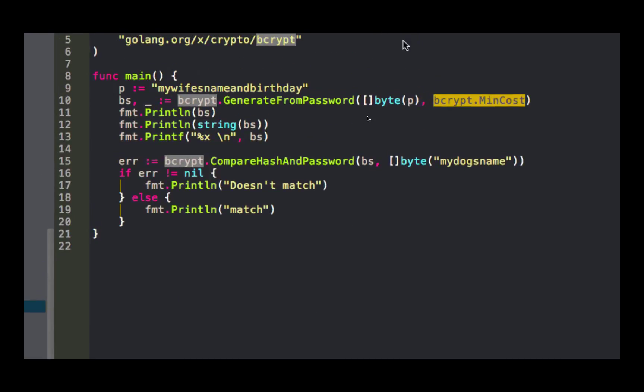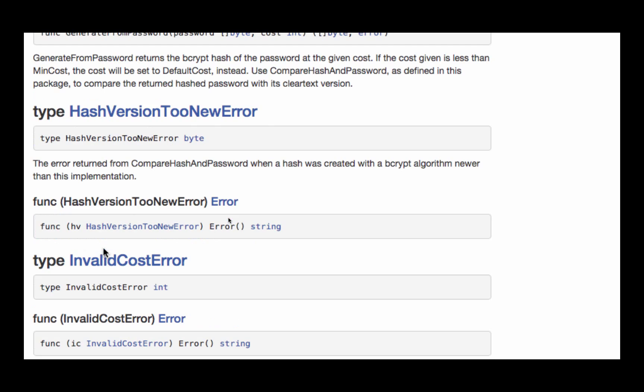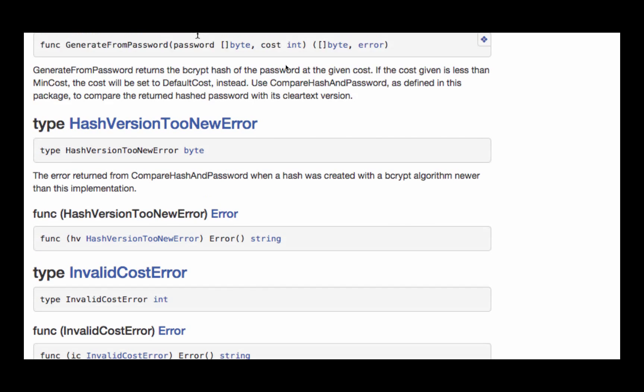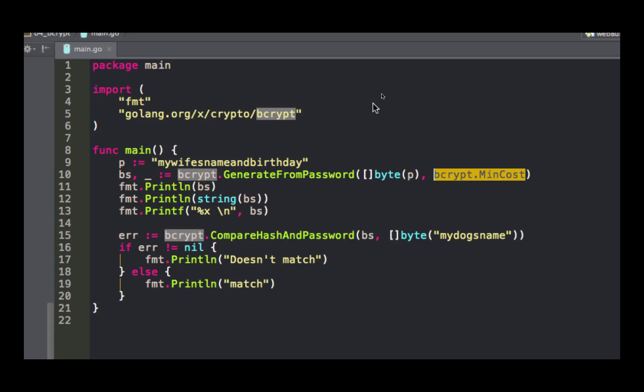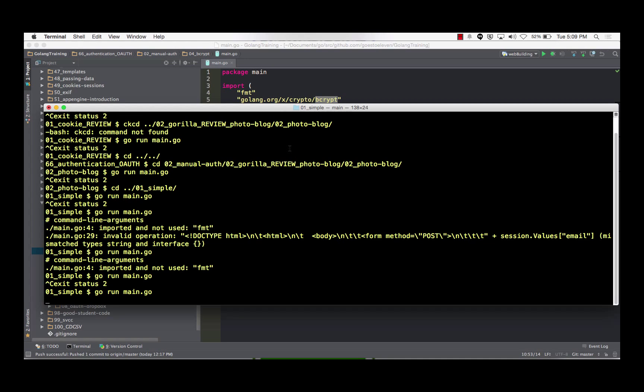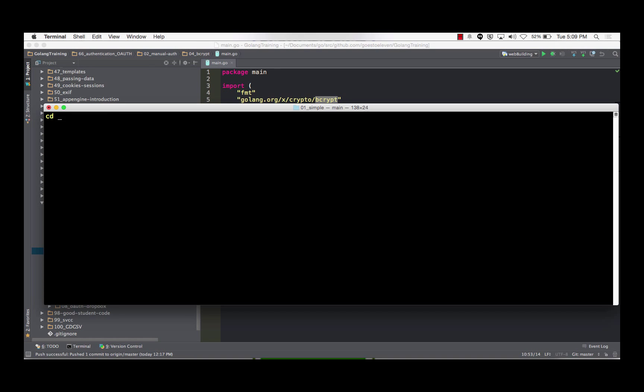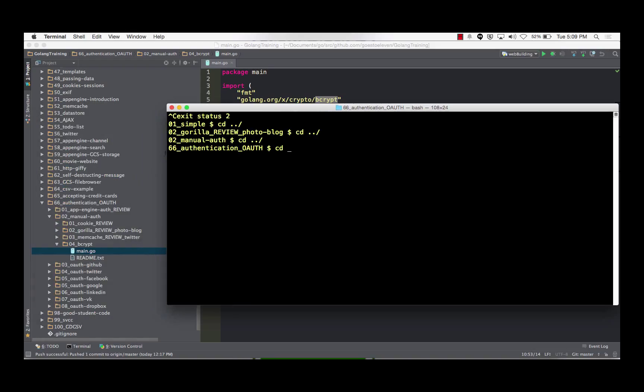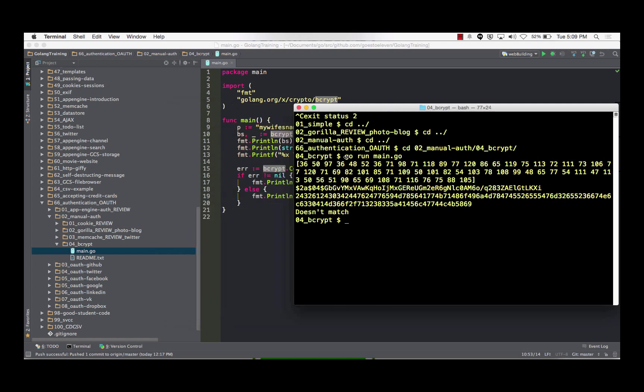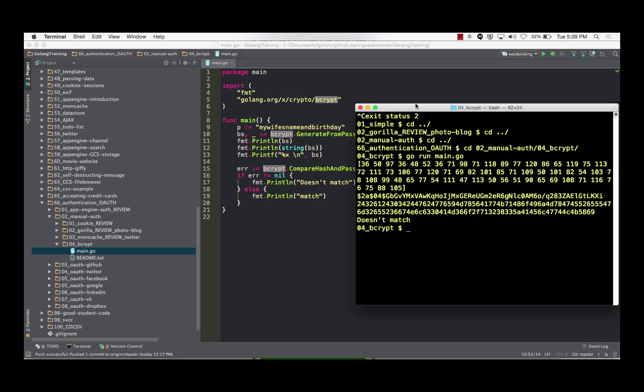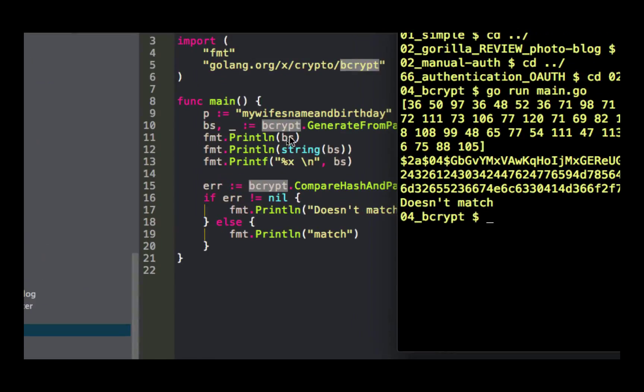So basically all I'm doing is encrypting the password. And you can see the constant I use there, min cost is just an int equal to four. I could crank the cost all the way up to 31, and the default cost is 10. So that will give me back when I run generate from password a slice of byte and an error. When I run this, there's the slice of byte that I get back.